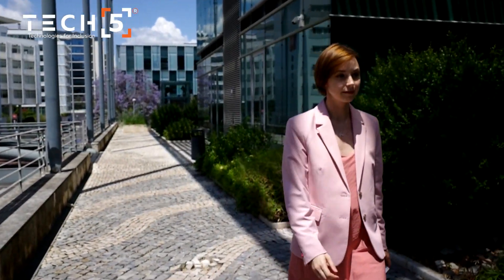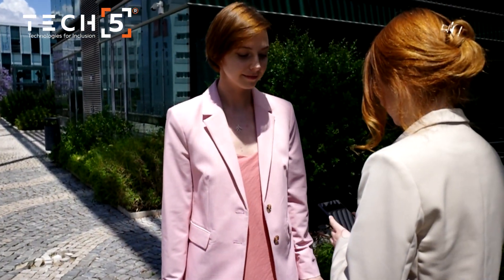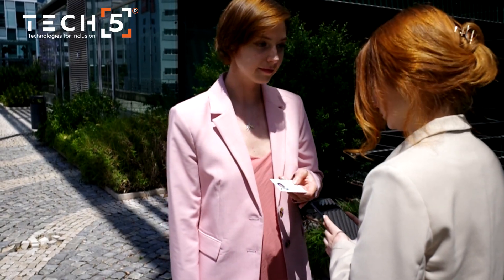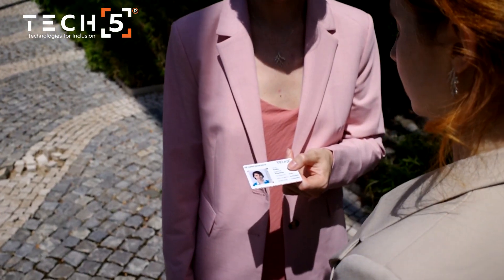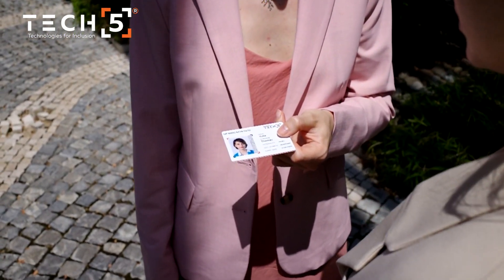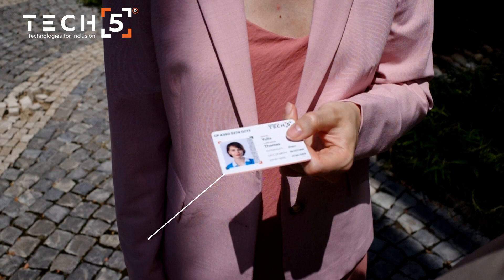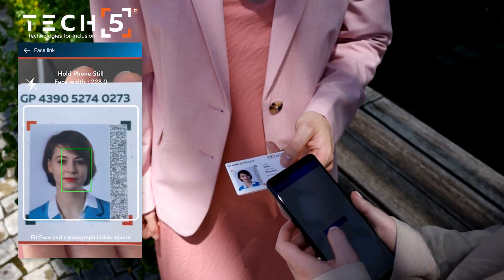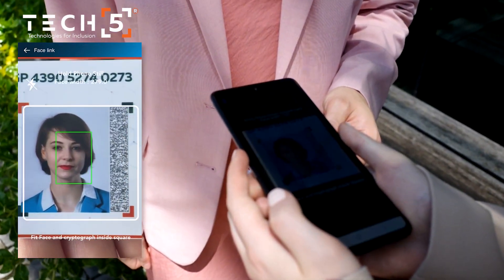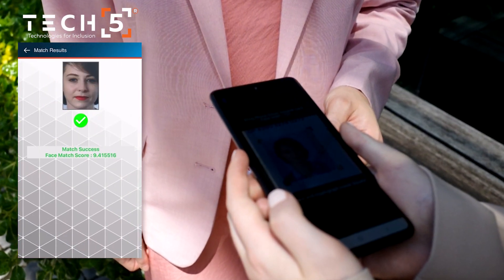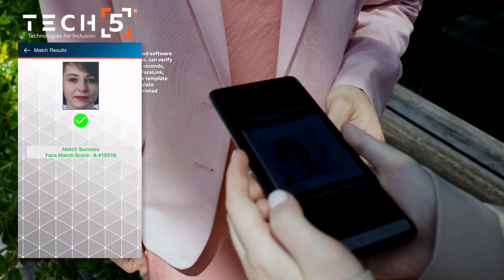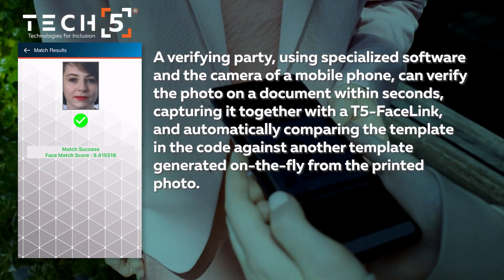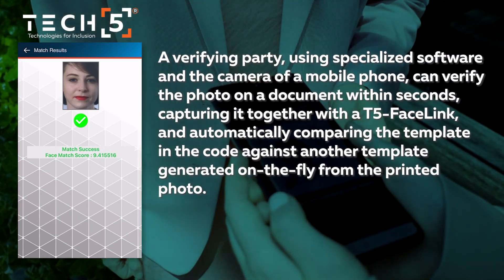In this demo video we'll demonstrate the process for verifying the photo on a printed identity document against a biometric template stored in a T5 Facelink code printed alongside the photo. A verifying party using specialized software and the camera of a mobile phone can verify the photo on a document within seconds.